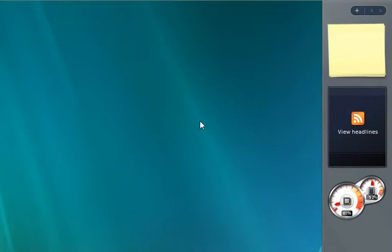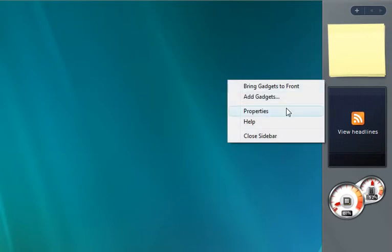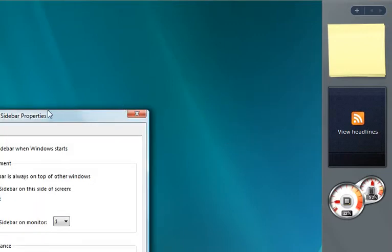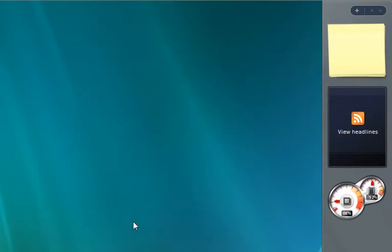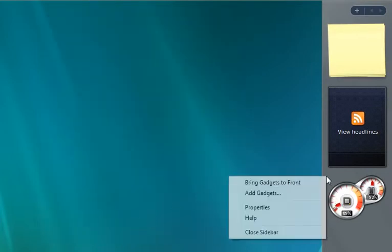So first, right-click the sidebar and click Properties. Uncheck 'Start sidebar when Windows starts', apply, and OK. Then to close the sidebar, right-click it and click Close.